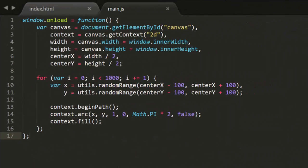Say you wanted to randomly place a bunch of objects around the center of the screen so that they were no more than, say, 100 pixels from the center.